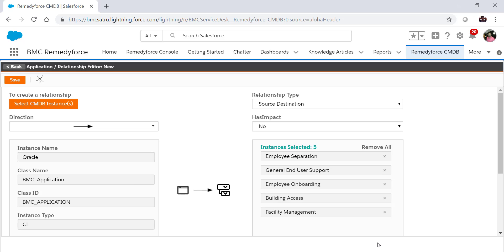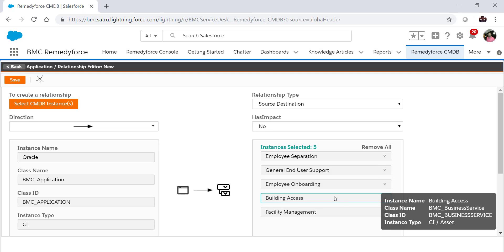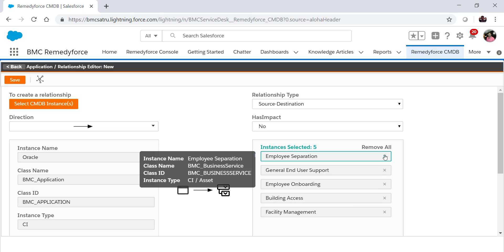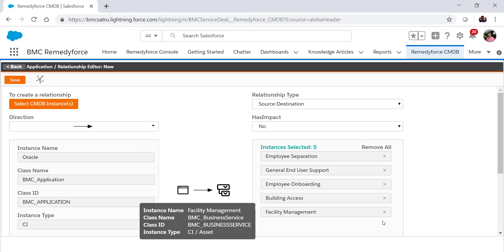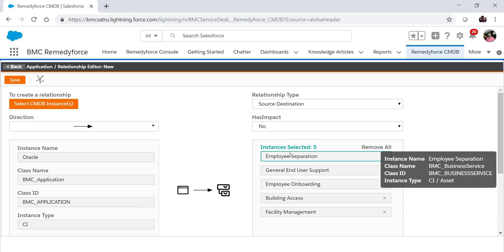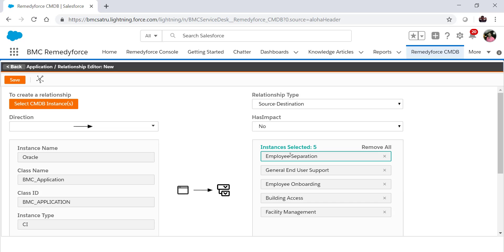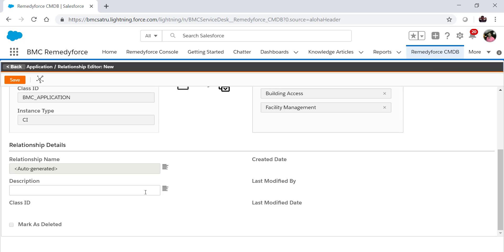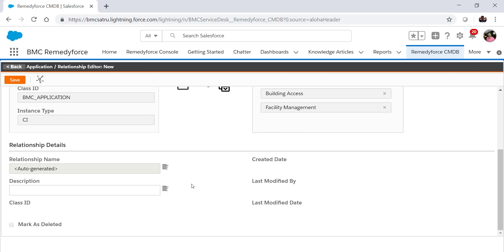And there is an option you can remove it from here as well, one by one or all at a time. You can hover over the mouse to see the details about these instances and some more details like the relationship name will be auto-generated. If there is an existing relationship name in the org, it will be appended by a GID of the instance.